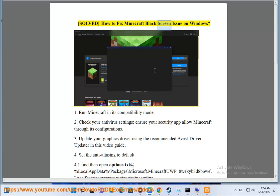Solve how to fix Minecraft black screen issue on Windows. 1. Run Minecraft in its compatibility mode.